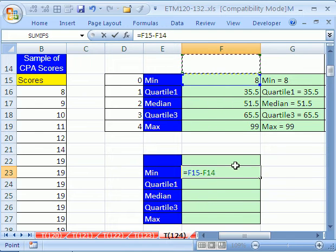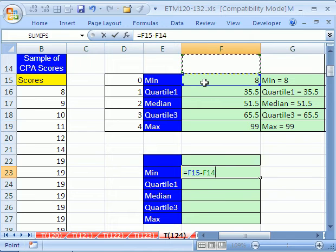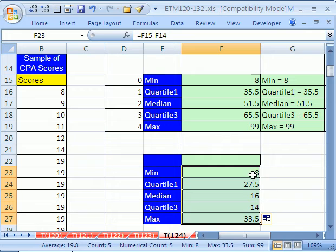That way when we copy the formula down, when it gets down to here, it will get the median minus the quartile. I'm going to control enter and then double click and send it down.